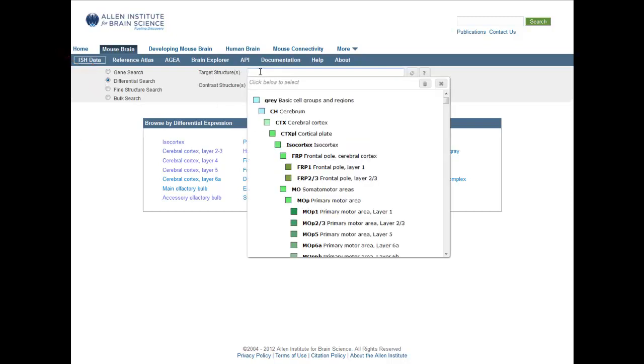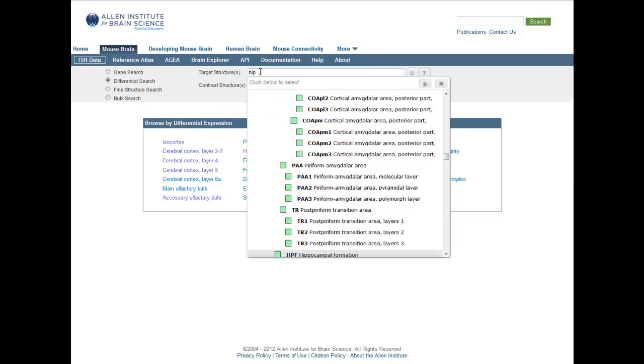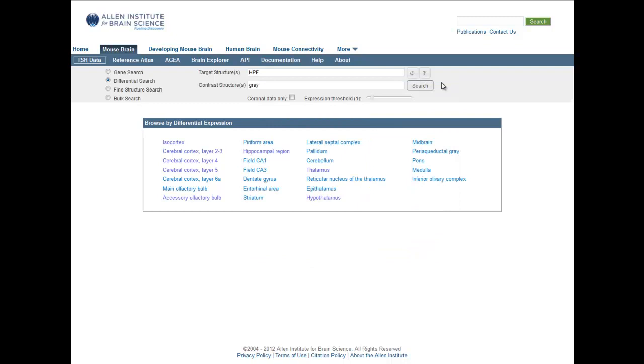To start a differential search, first select a target structure or structures by selecting from the drop-down menu. Click this icon once you are finished selecting your target structures. You can select a contrast structure or structures the same way, or you can use the default whole brain as your contrast structure.